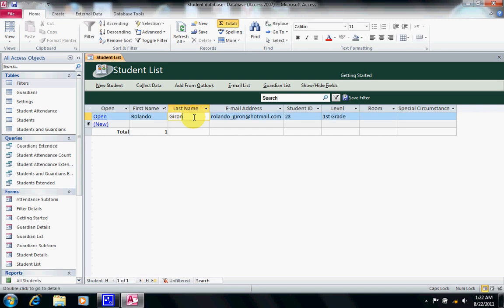A record is a complete set of all the data elements or fields about a person, place, event, or concept. That is, this entire row is basically a record.